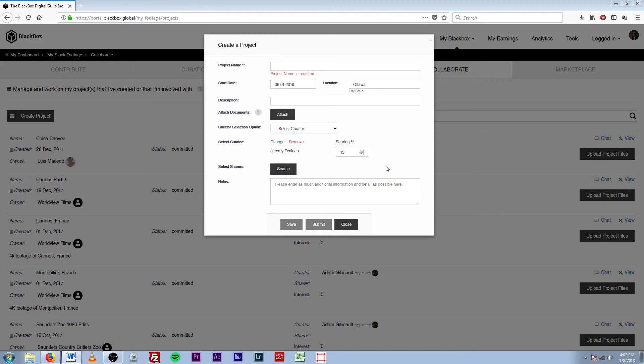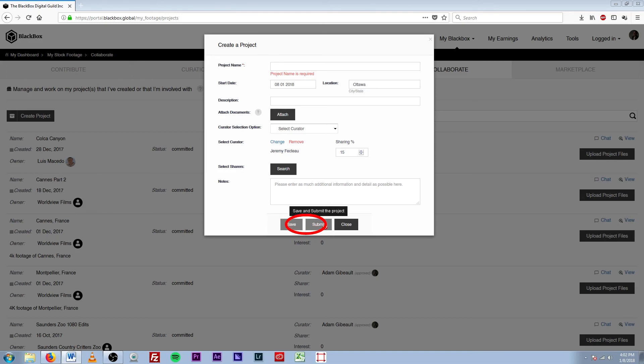Once you've finished selecting curators and sharers and adding all your information in, you can then either click Save, which will save the project but not submit it to the curator, or you can Submit right away, which will save the project and submit it to the curator so they can get started on the project. And that's all you need to know to create a project in Blackbox. We'll see you next time.